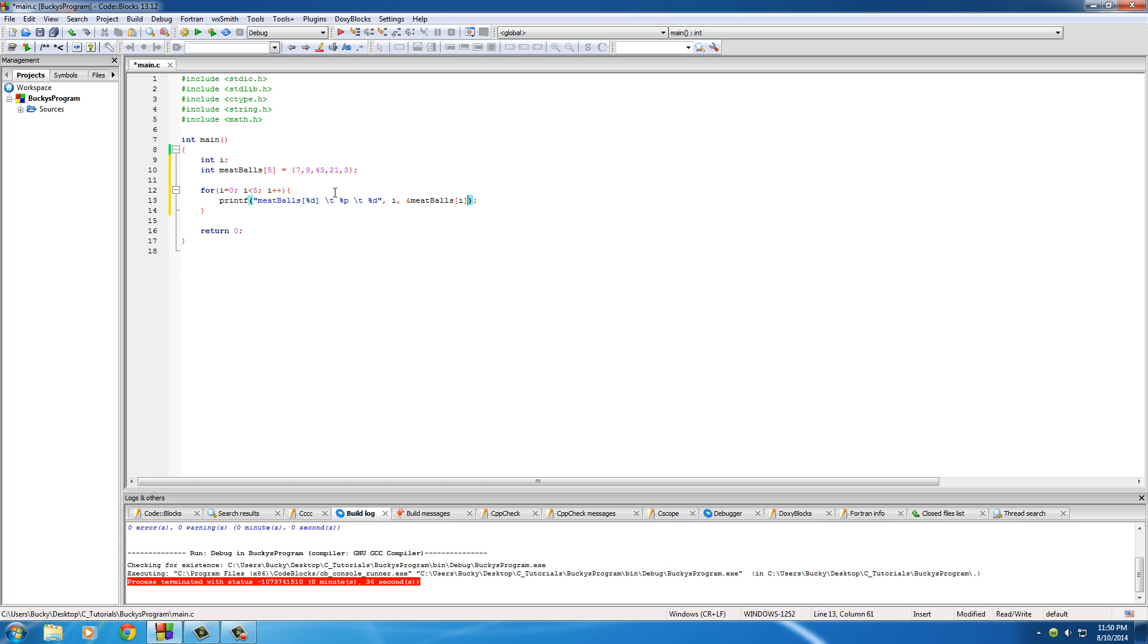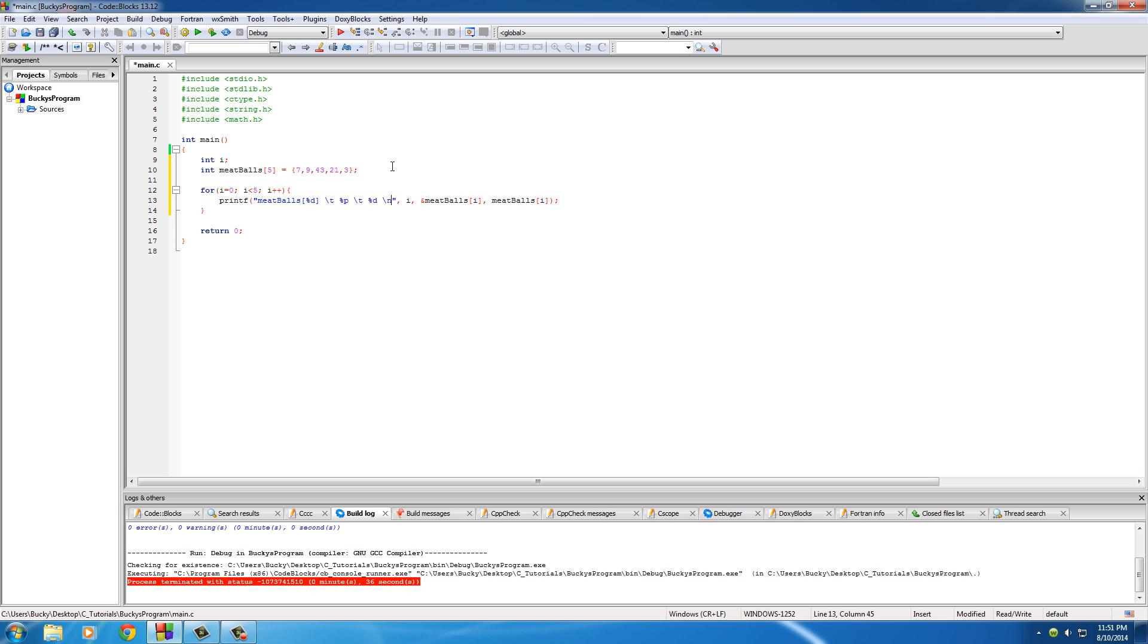That's gonna print out the memory address of each element. To print out the value of it, we just do meatballs[i]. I want to kick each of these on a new line. Let me bump that to a new line too.